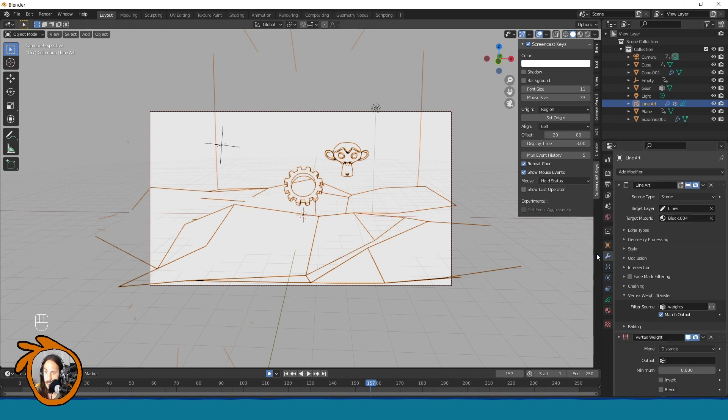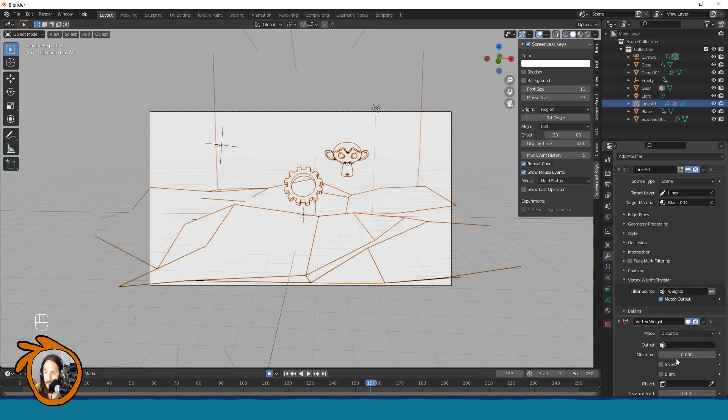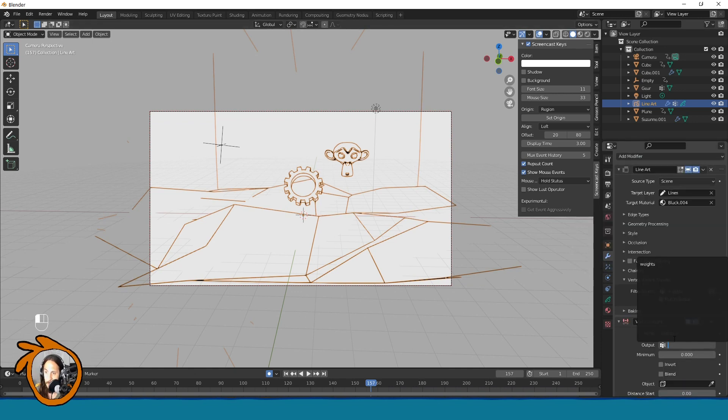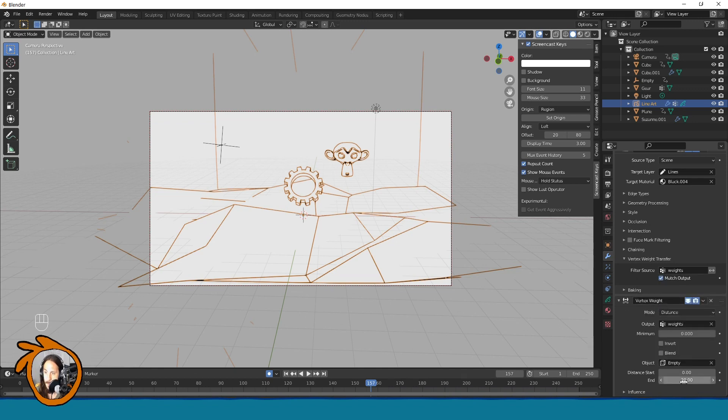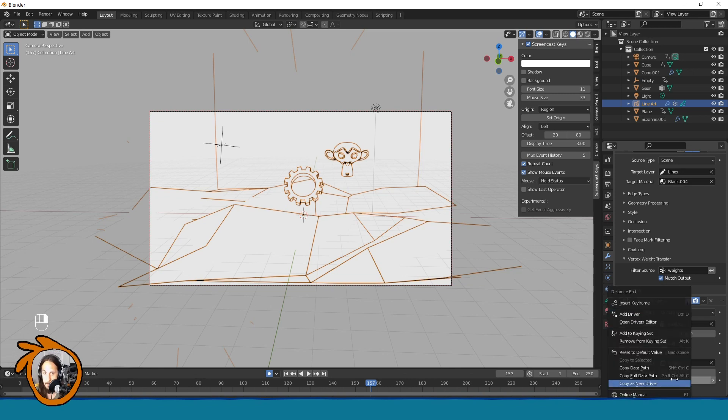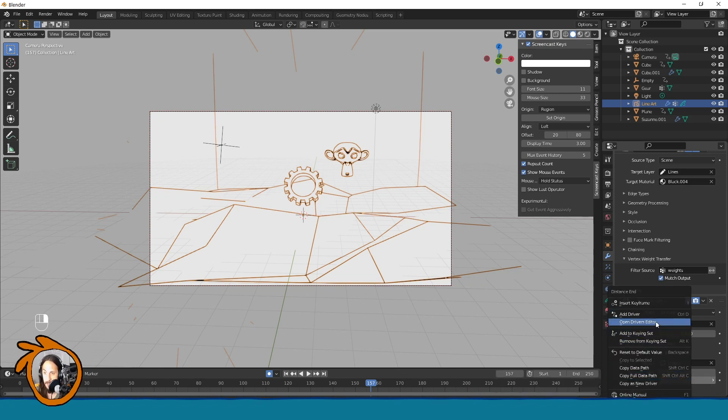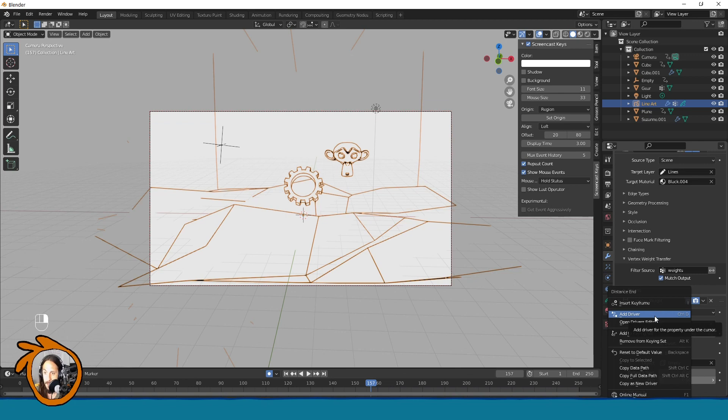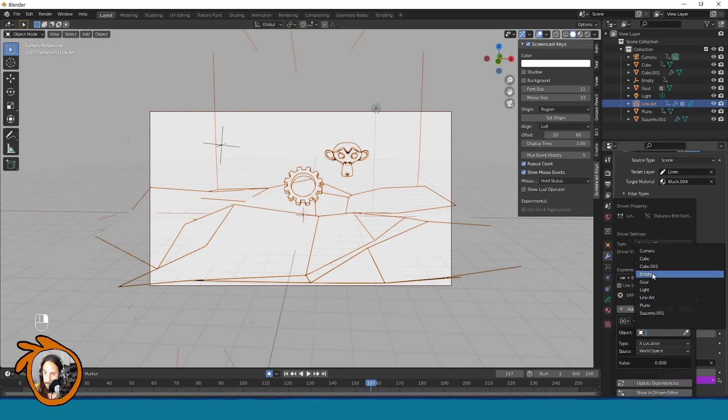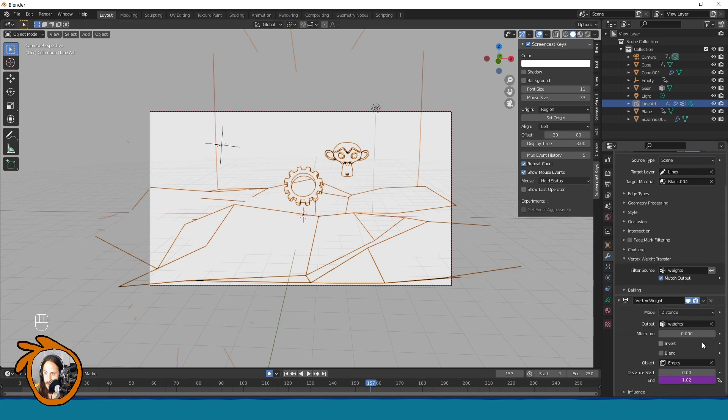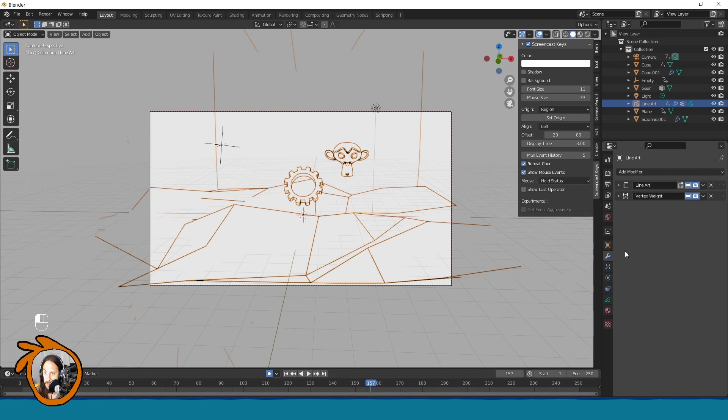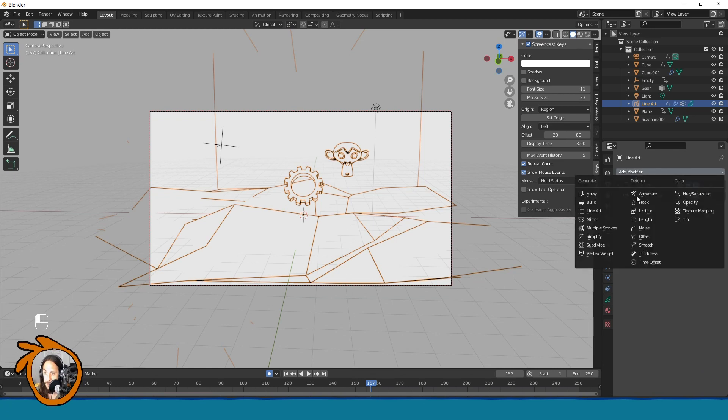So now when we add this one, same as before. Wait here, empty there. And here we said we want to have a driver so we can control everything from the viewport, right? A driver. Here select empty, and here average scale like this. And now we are ready to do some crazy things with modifier.